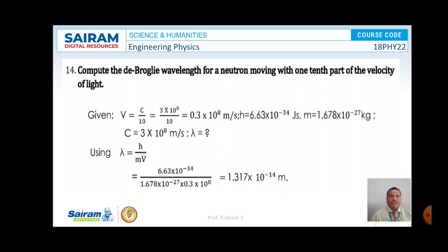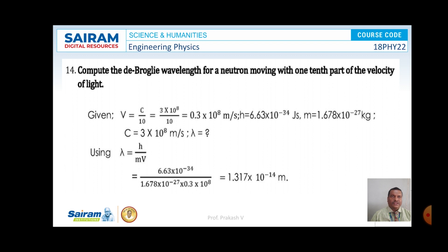Problem number 14. Compute the de Broglie wavelength for a neutron moving with one-tenth part of the velocity of light. Here v is given as c/10, where c is the velocity of light, that is 3 × 10⁸. So v equals 0.3 × 10⁸ meter per second. H is 6.63 × 10⁻³⁴ joule second and mass of the neutron is 1.678 × 10⁻²⁷ kg. Using lambda equals h by mv, on simplification, lambda is calculated as 1.317 × 10⁻¹⁴ meter. This is the de Broglie wavelength associated with the moving neutron.